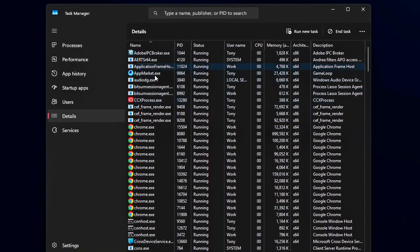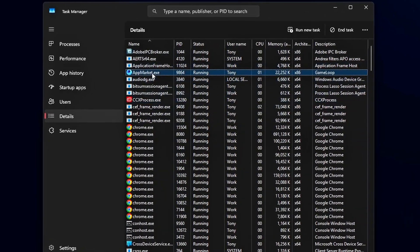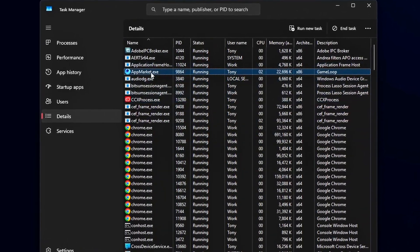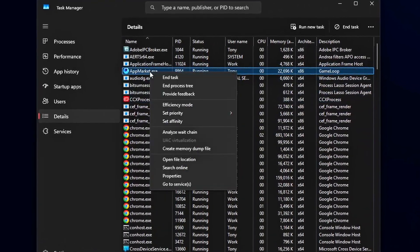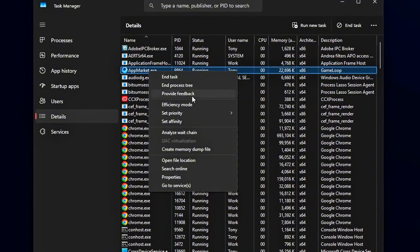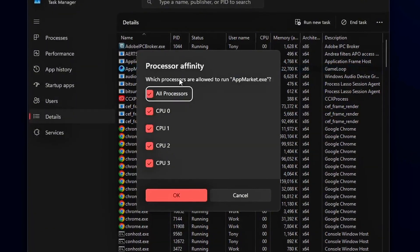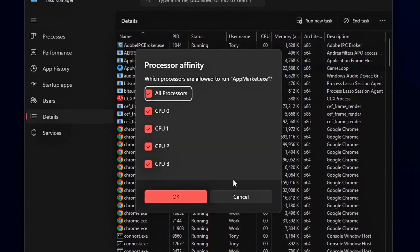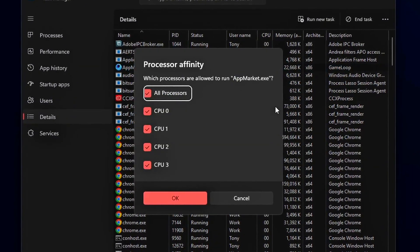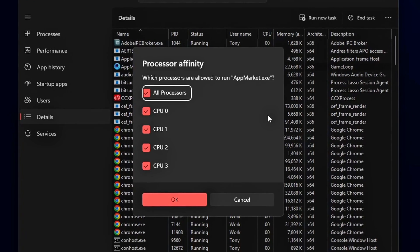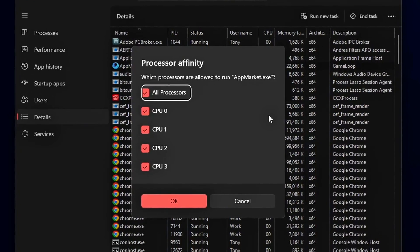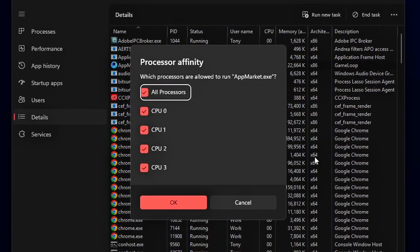Windows can sometimes mismanage thread scheduling, pushing demanding game workloads onto the weaker E-Cores. The result? Stutters, higher 1% lows, and uneven frame pacing.